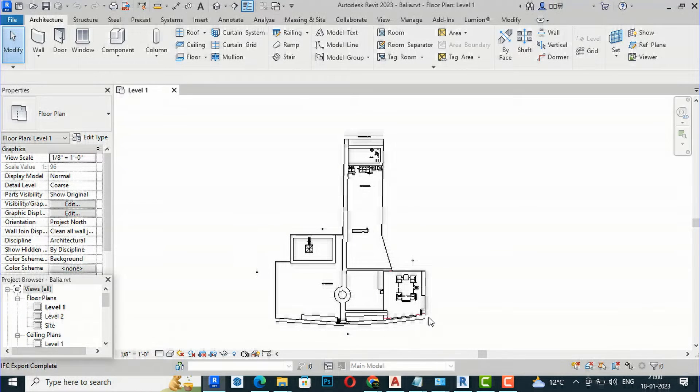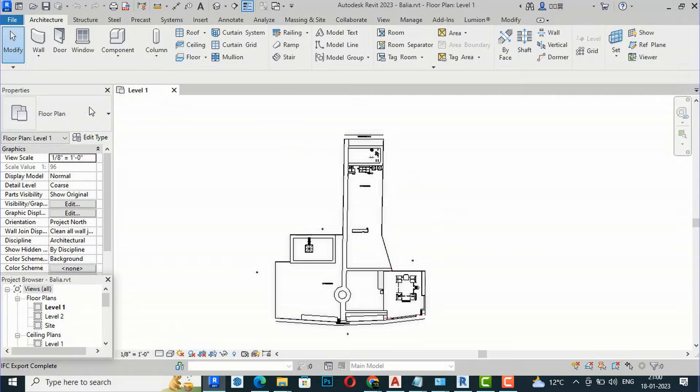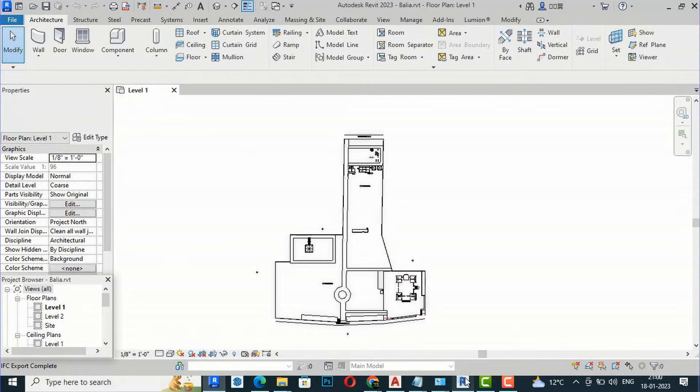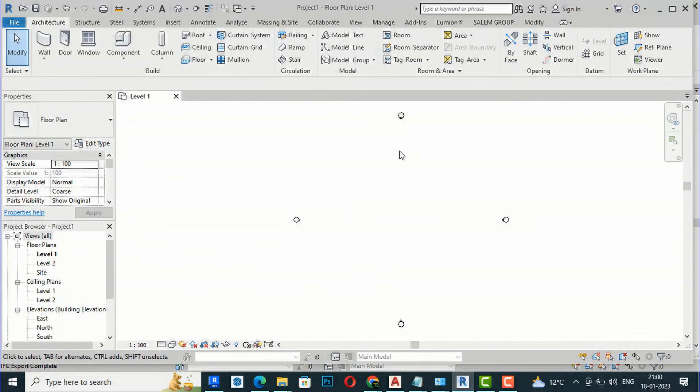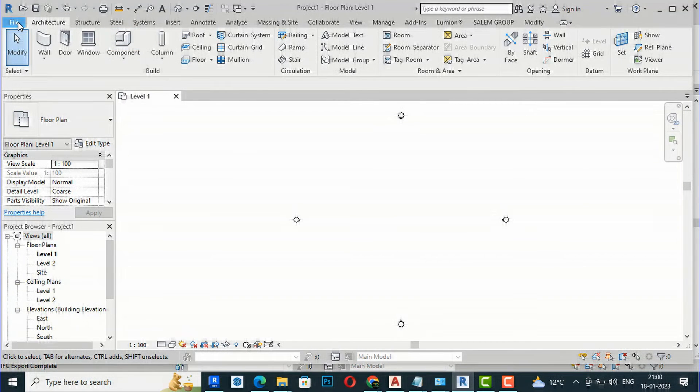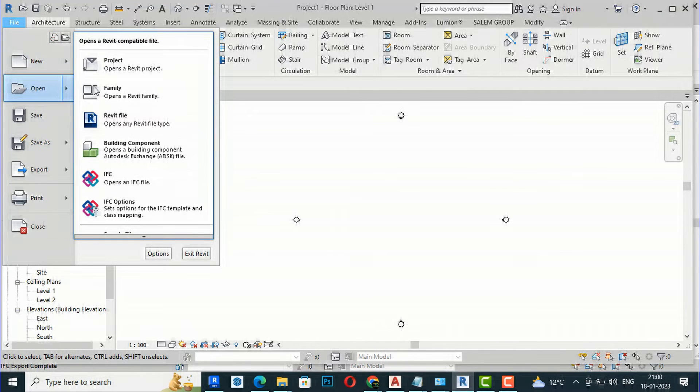Now, from Revit 2023, I'm going to open Revit 2019. This is Revit 2019, and I'm going to File and clicking Open.